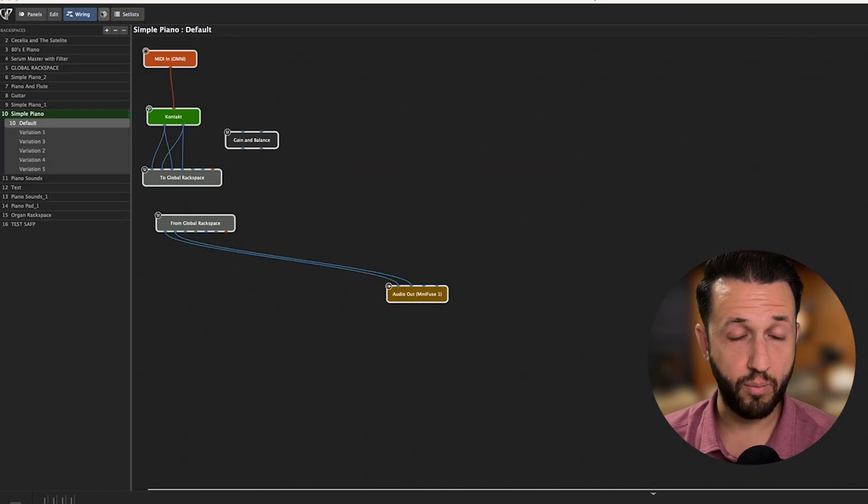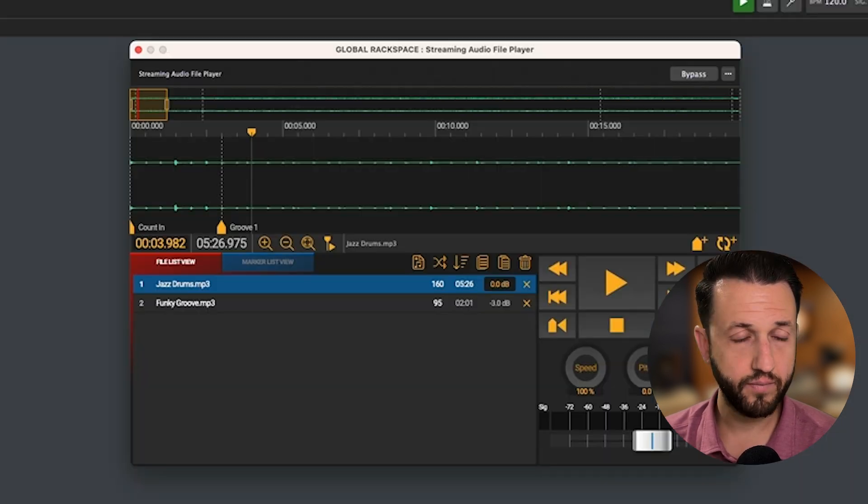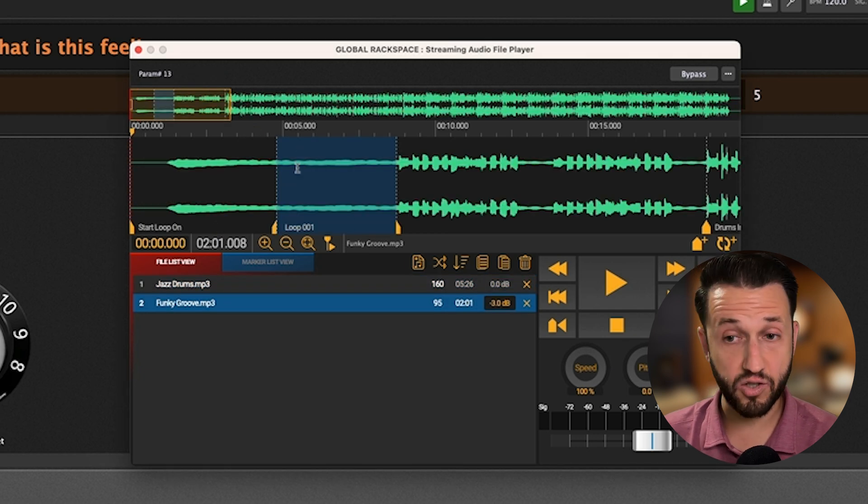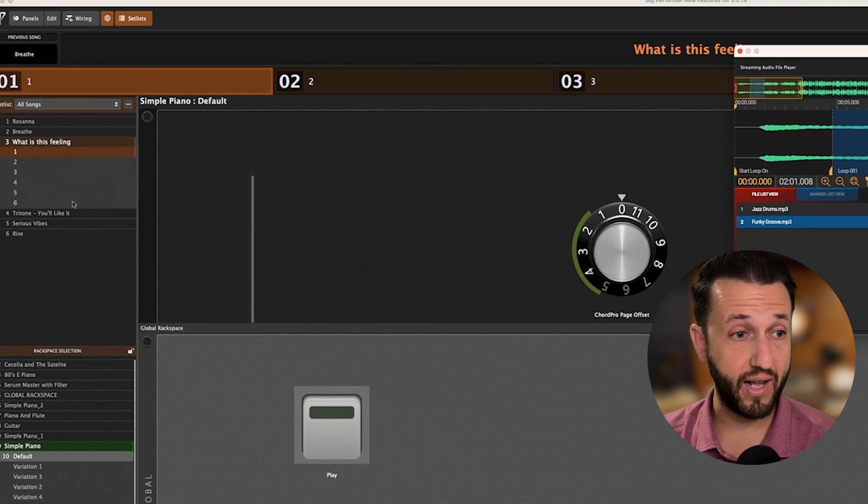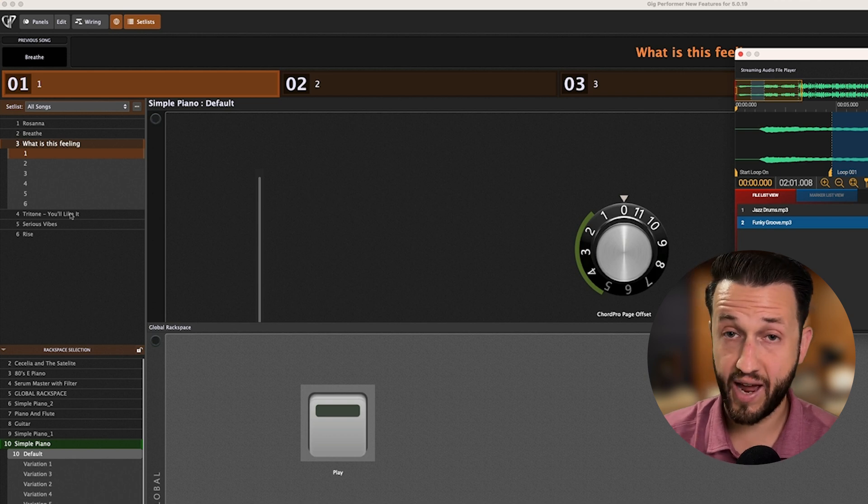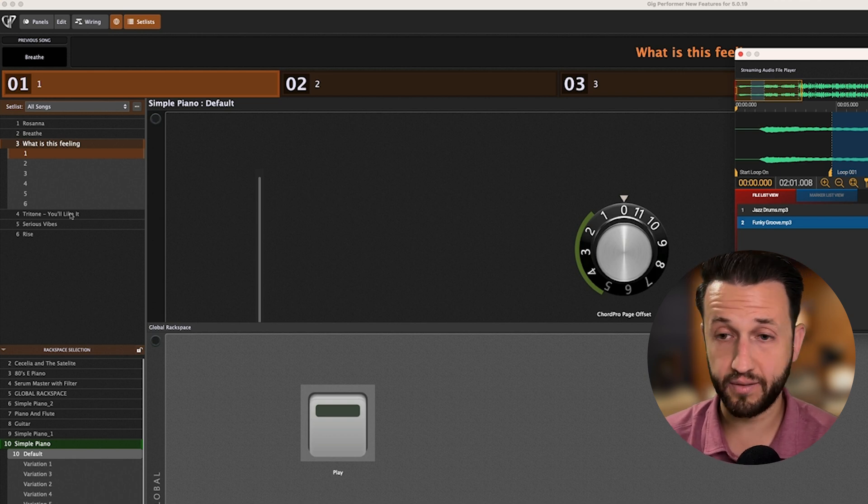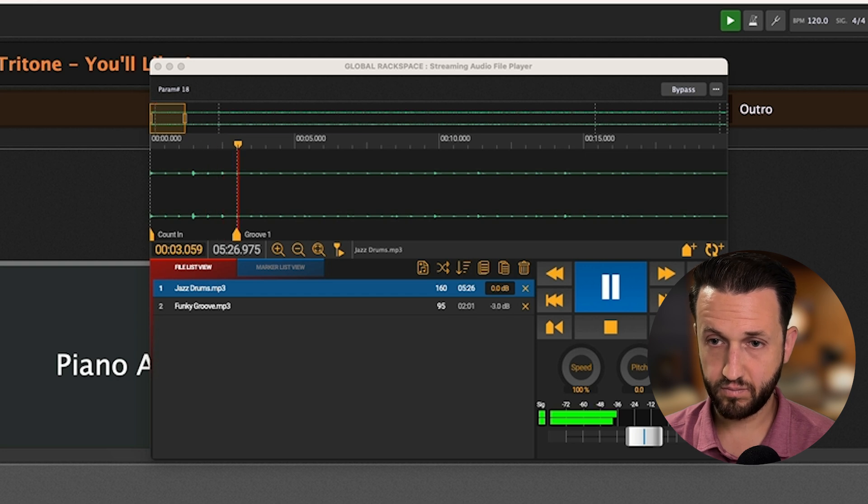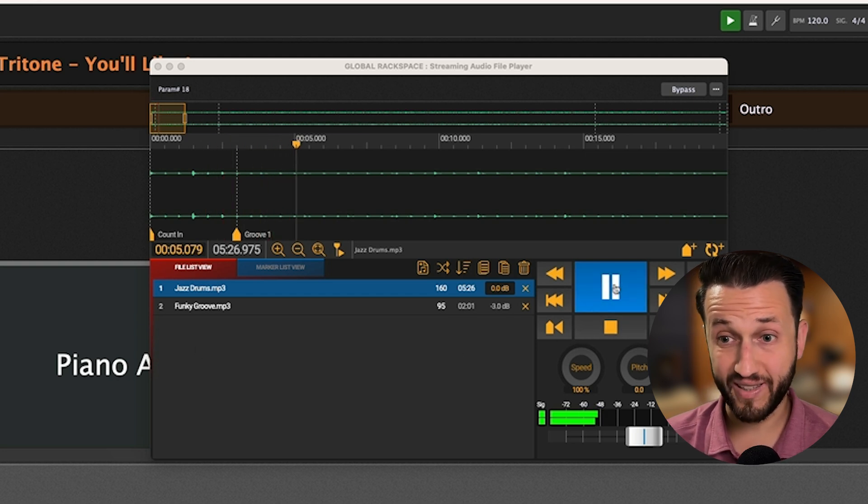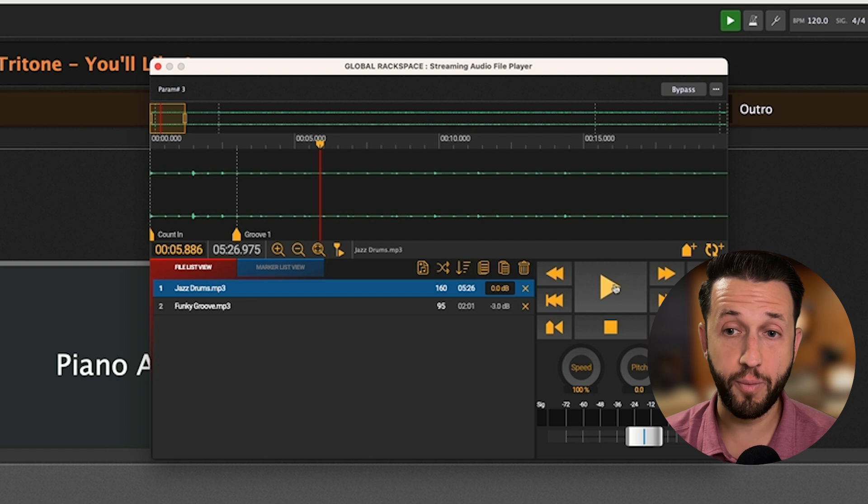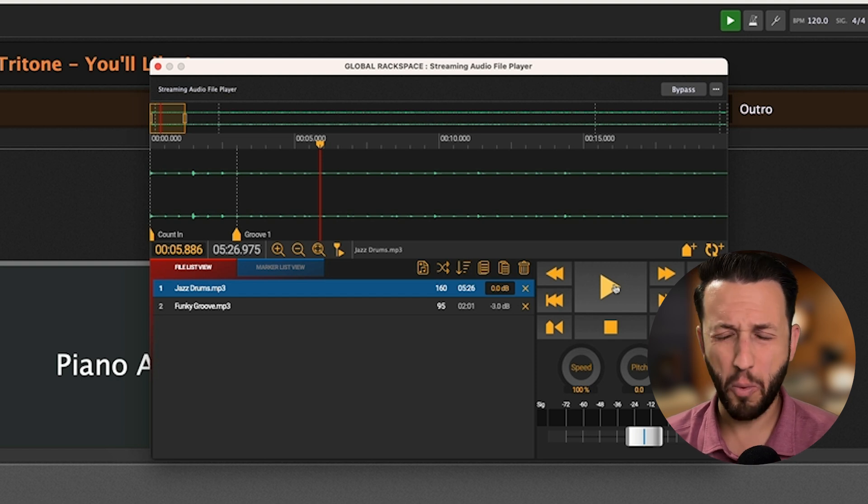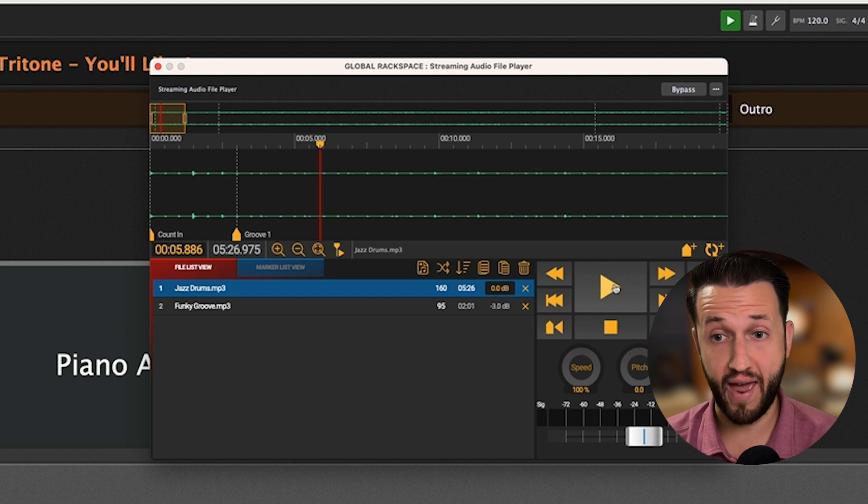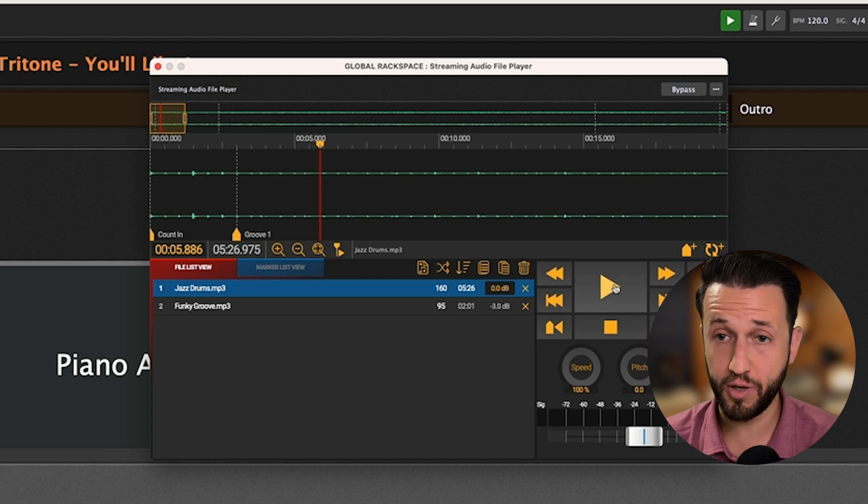We can actually test and see if this works. So I'll bring up the streaming audio file player and I'm going to select Funky Groove since that is not the tune that we're going to use. And when I click Tritone, you'll like it, it is going to switch my tracks to Jazz Drums and start playing. That's really nice. So, as soon as I start this song, I will know my track is ready to go.